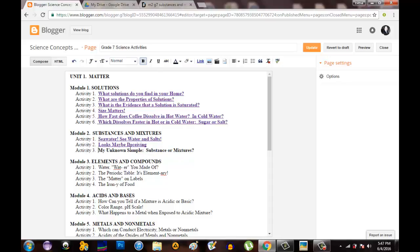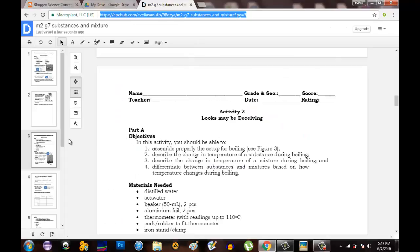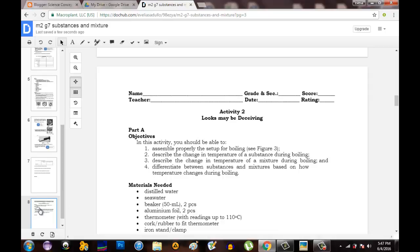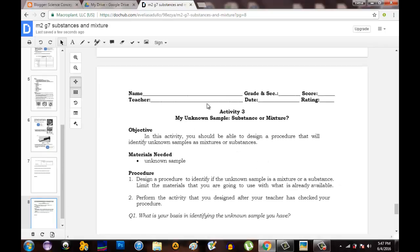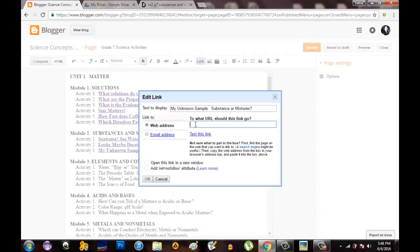And then the last one, activity number three — highlight it again and click link. Go back to the files tab and locate activity number three, which is on page eight. Copy the link and paste it in your blogger blog.